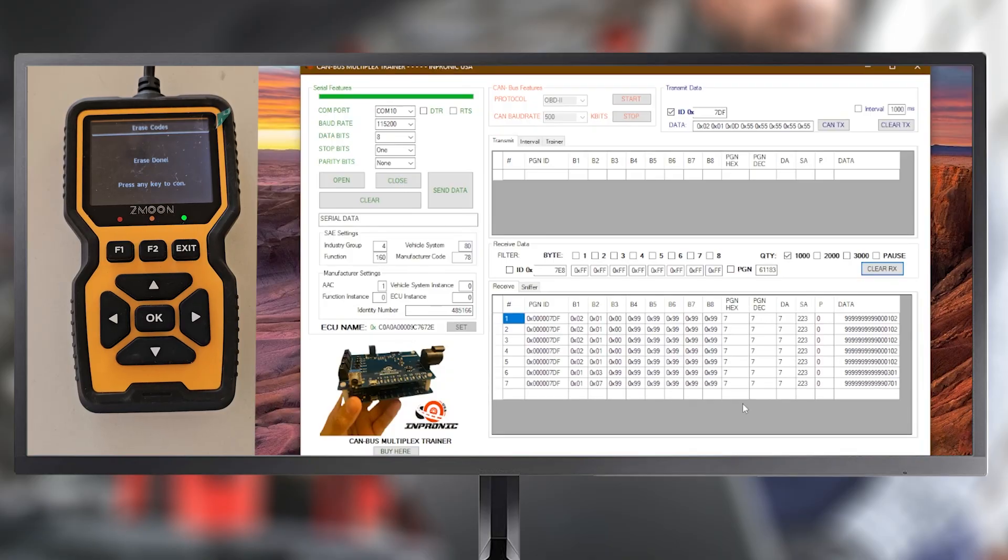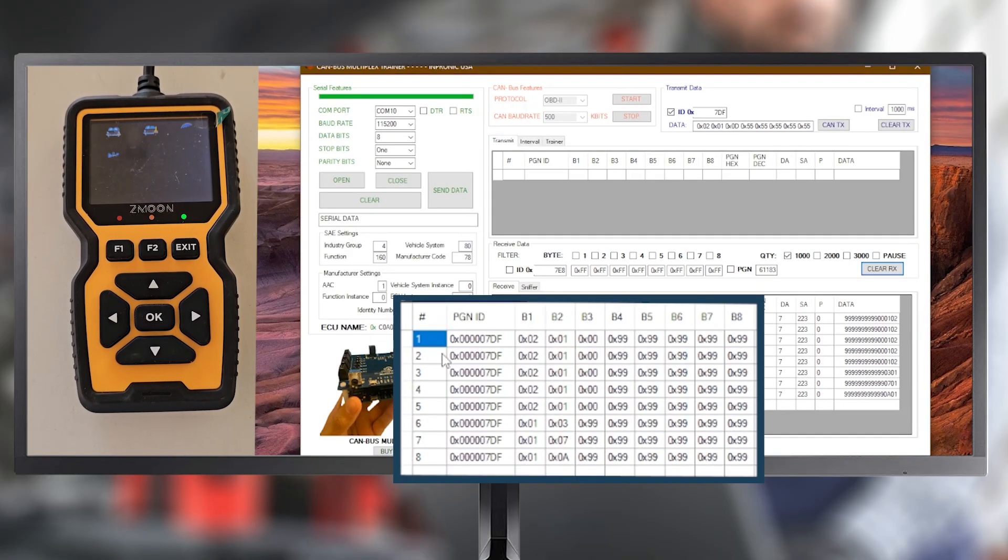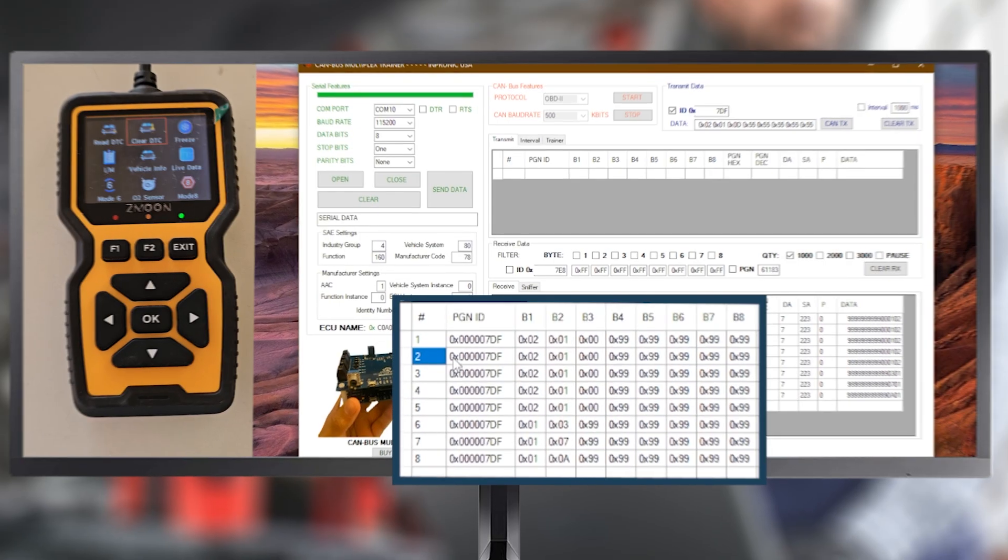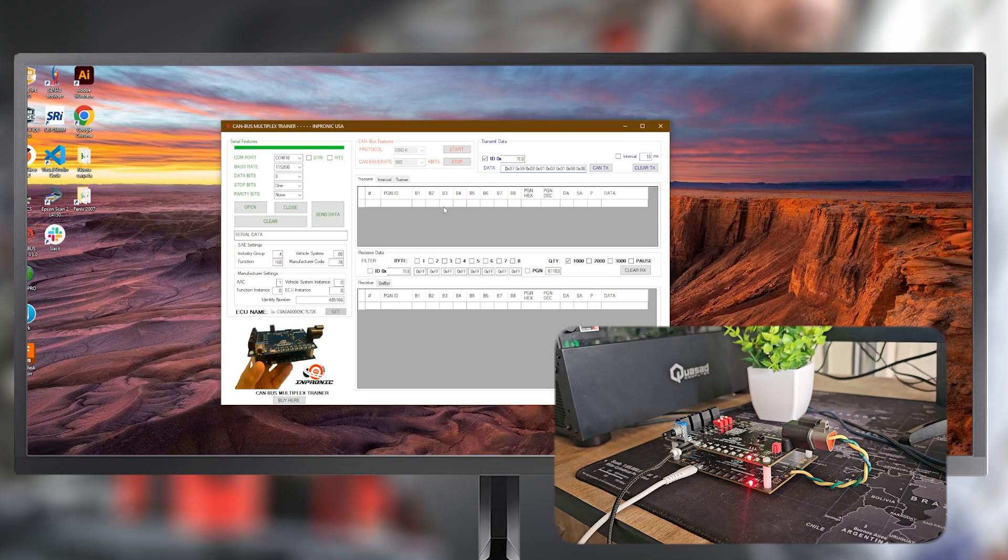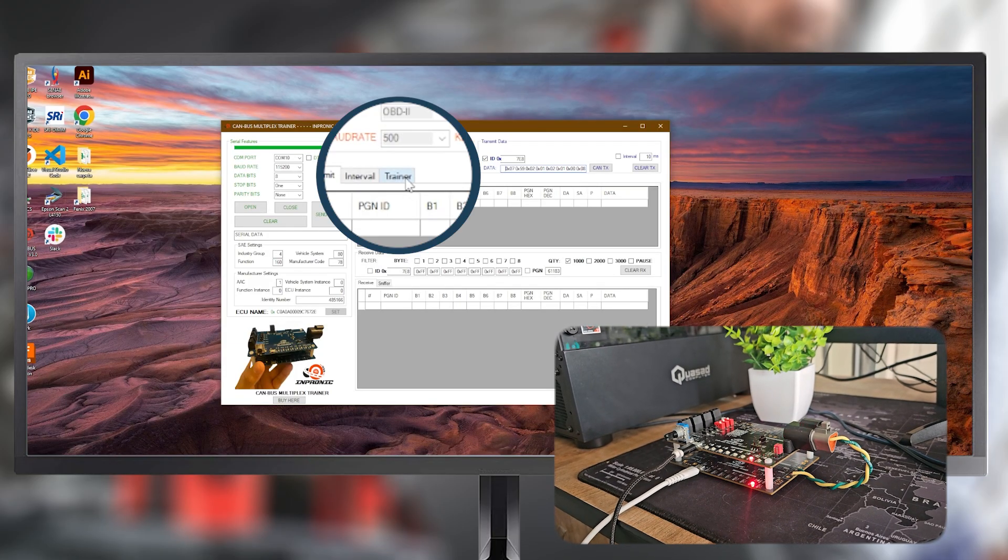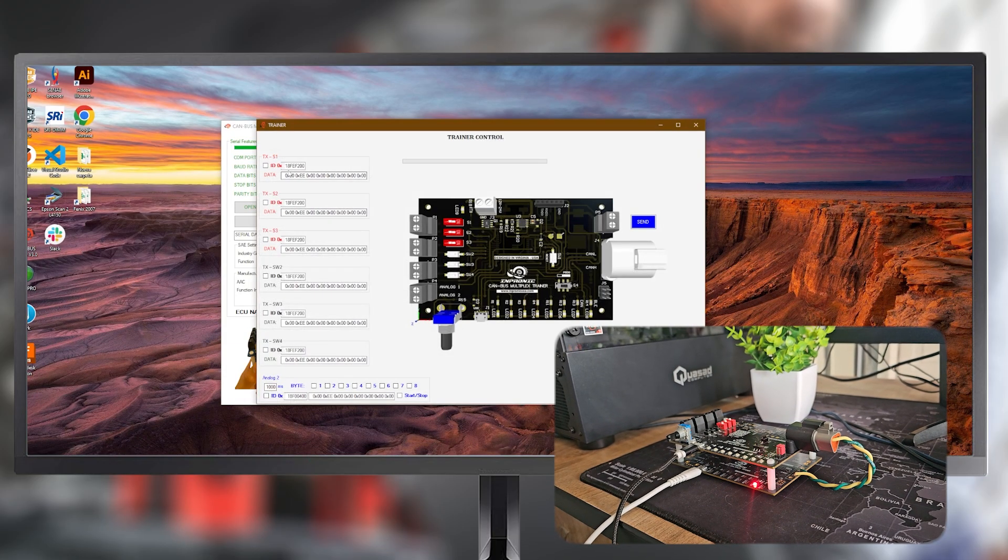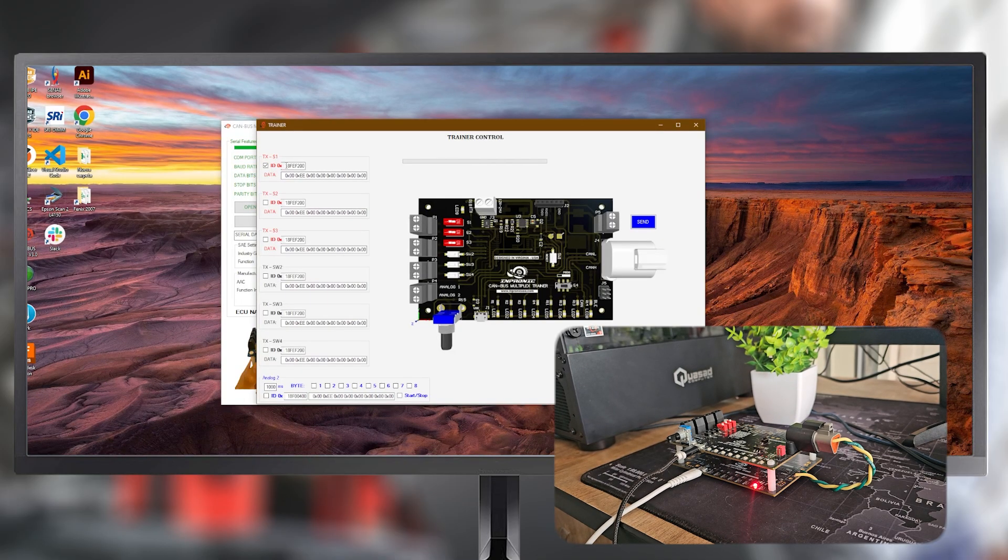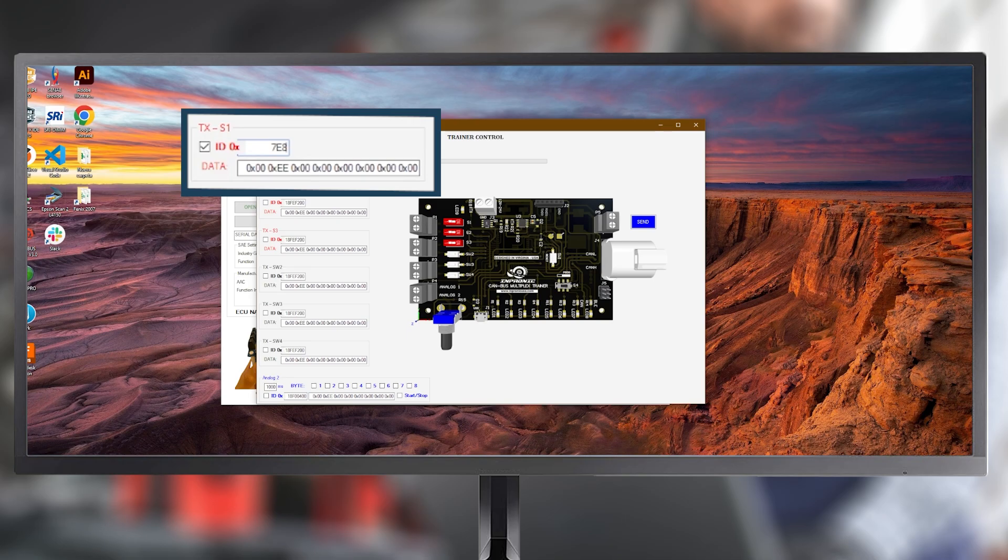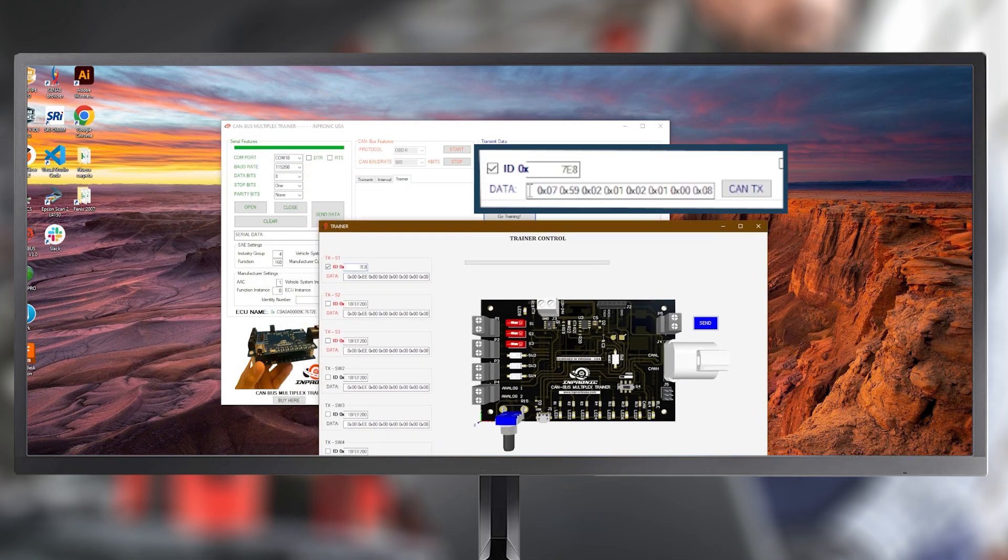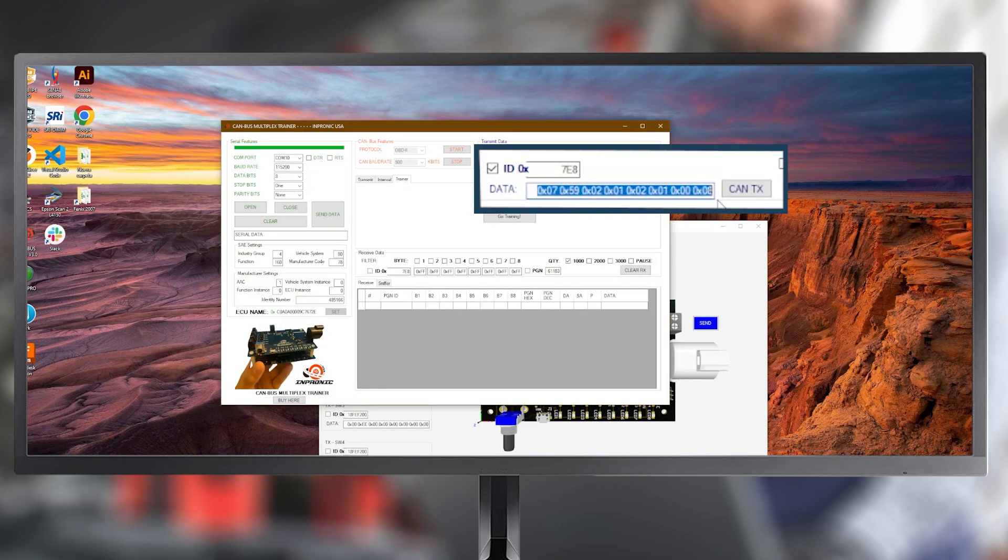The response is instantaneous and the information is ready to be analyzed. Now, we are going to trigger faults using the physical switches. We open the trainer window and then press the Go training button. The LED will immediately turn off. To program a switch, we select the checkbox and in the ID field, we enter 7E8. We copy the same fault code we were using before.